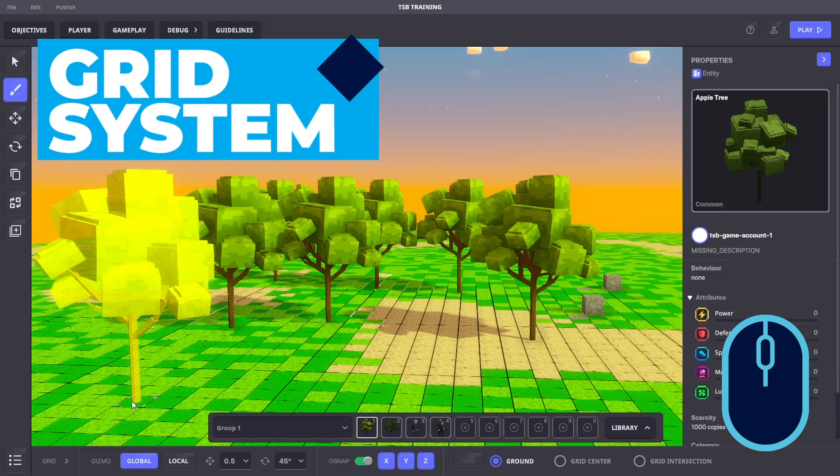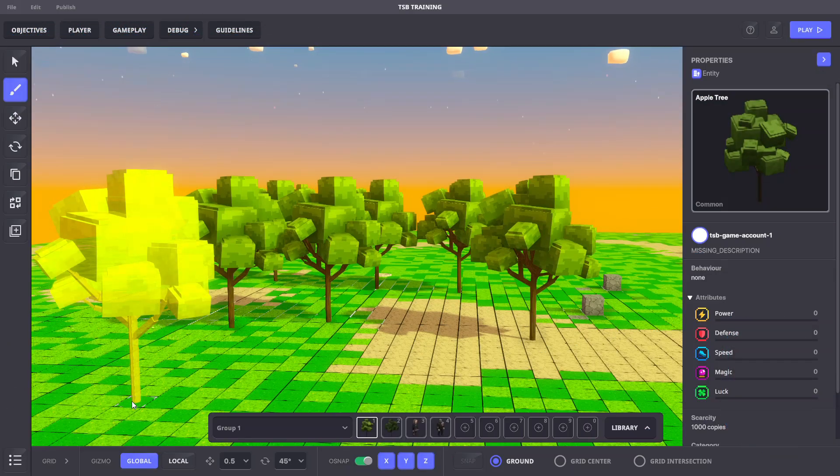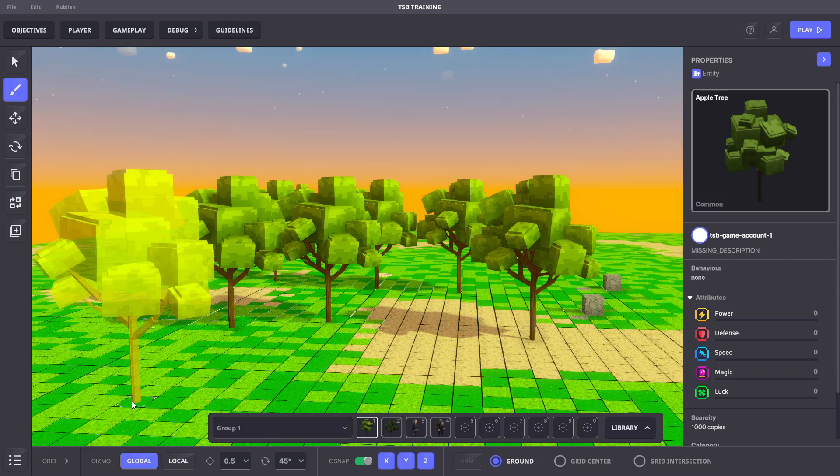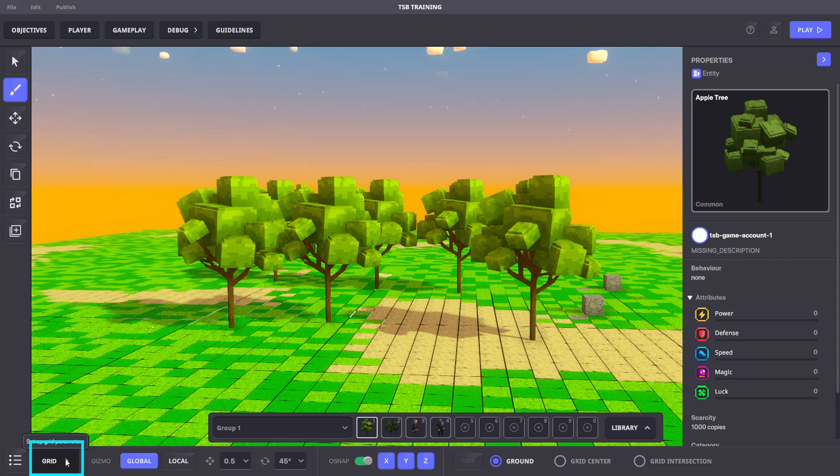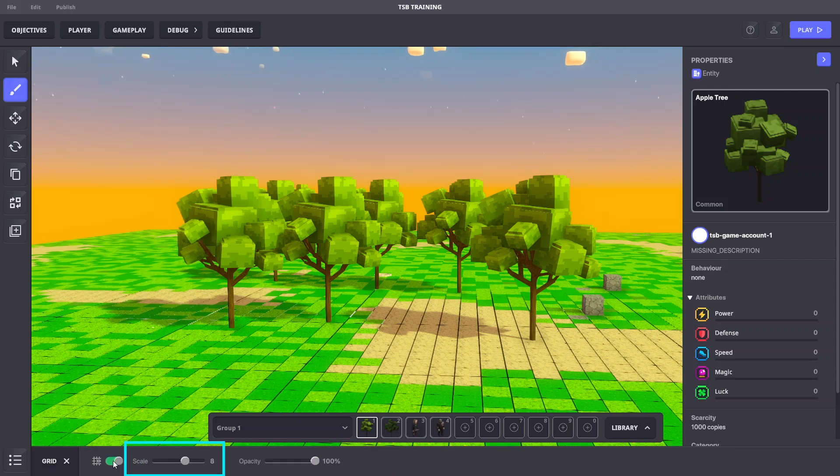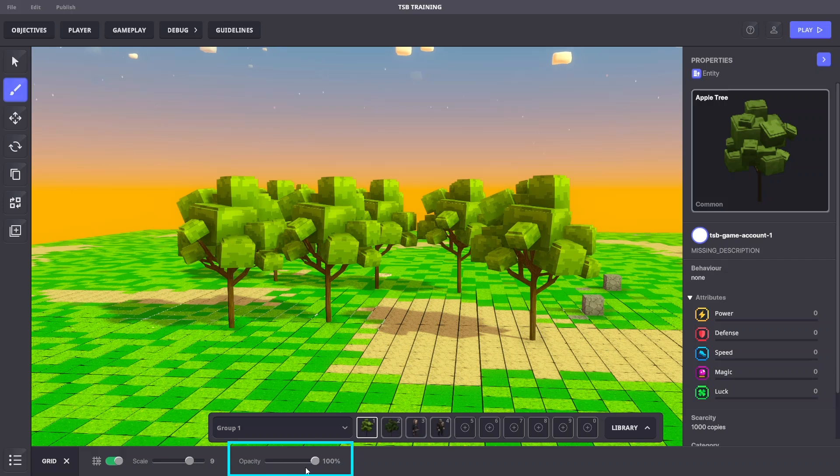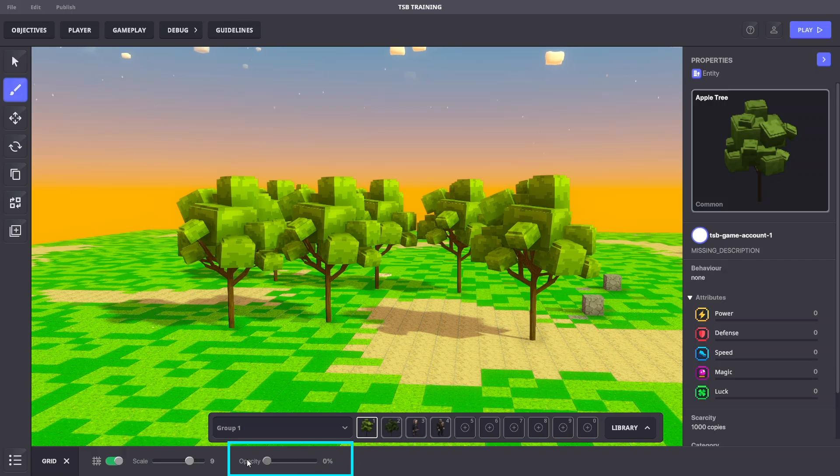The grid system and snap tools allow for custom block and asset placement for any project. If we open the grid settings, we can show or hide the grid, change the scale of the grid, or the grid's opacity.